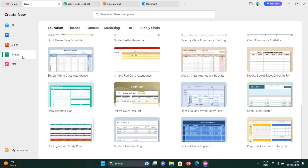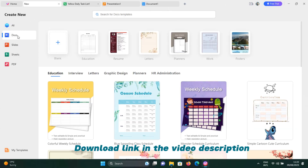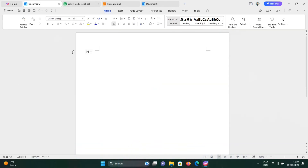To install WPS Office, you'll need a Windows 10 or 11 computer and an internet connection. The process is pretty simple and quick, so let's get started.